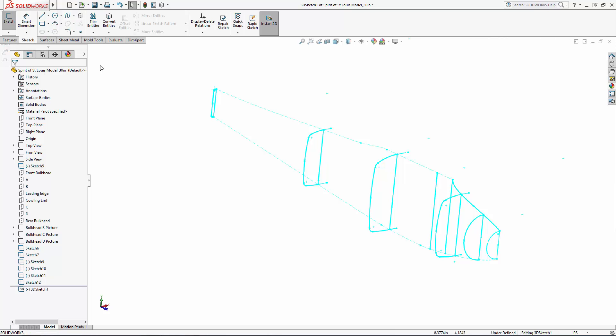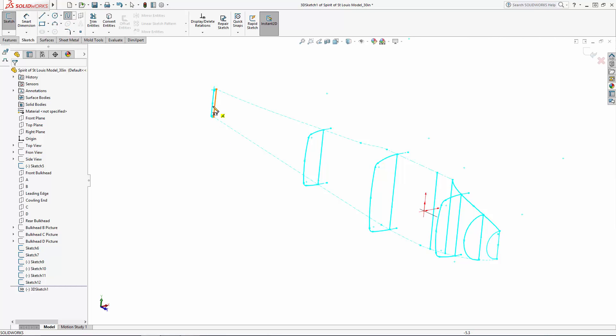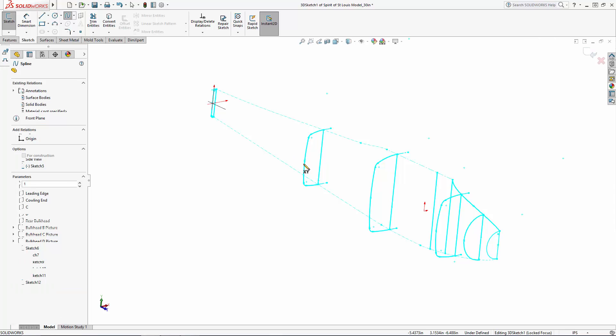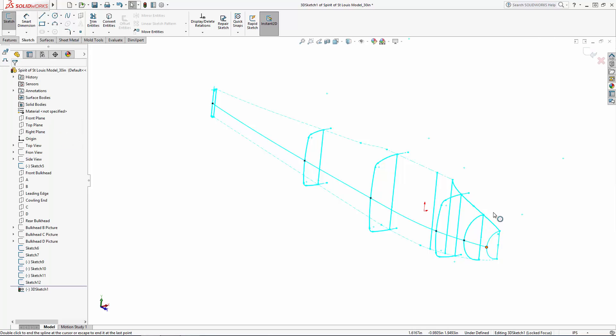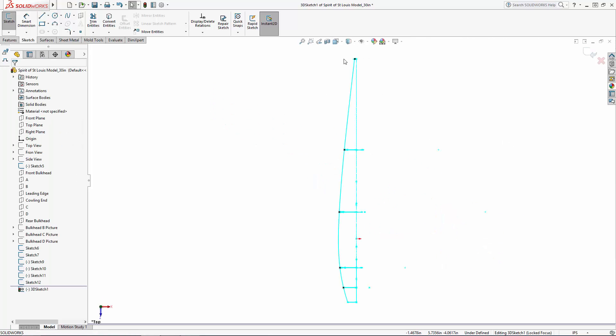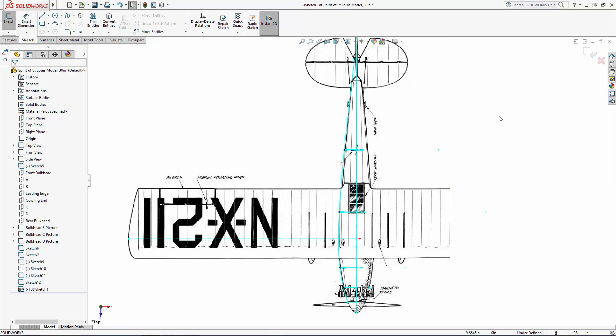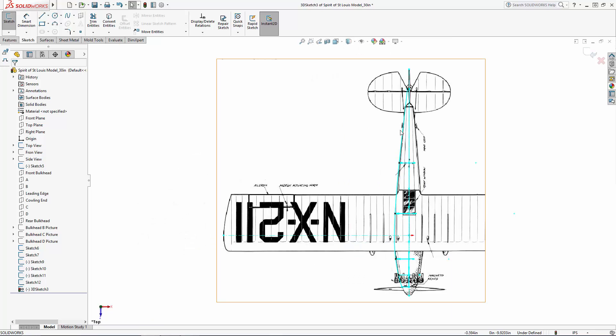This allows you to draw sketches in all three dimensions rather than on a single plane. Now let's use the Spline tool and simply snap each spline point to the center point of each of our bulkhead sketches. And we can unhide our top-view image to make sure we're happy with the shape of this curve in relation to the image.